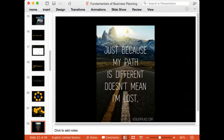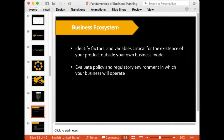My belief is: just because my path is different doesn't mean I'm lost. It comes down to how you communicate it. By the end of the day, it comes down to how you stand confident in front of the investor, in front of the venture capitalist, and make them believe that what you're saying is worthwhile listening to — and that can be done in a million ways. So I talk about the business ecosystem: identify factors and variables which are critical for the existence of your product outside your own business model.